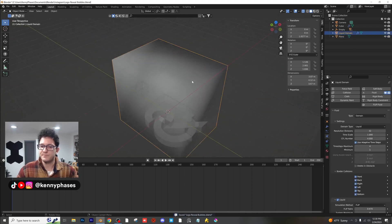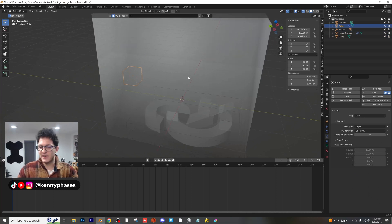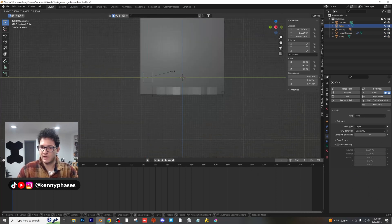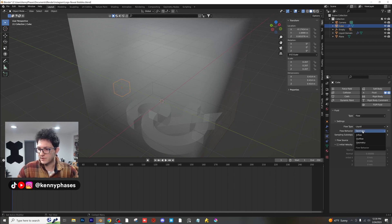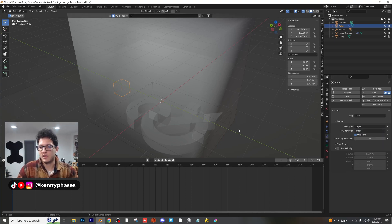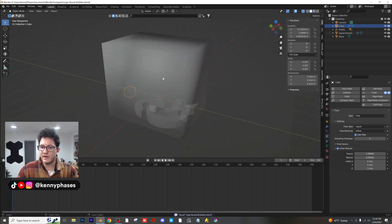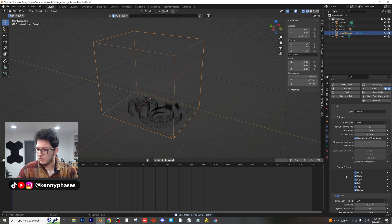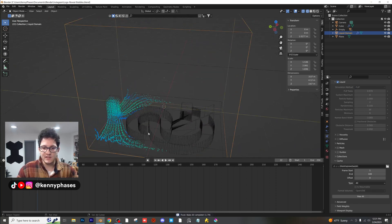Let's turn our domain back on and click on our actual source — this little cube — which is going to be putting out the liquid. I'm going to bring it down a little bit. Right now it's just acting as geometry; we want it to act as a flow source. So instead of Geometry under its physics properties, we're going to click on Inflow, which means it's going to act as a faucet constantly putting out water. For the initial velocity, give it a Z velocity of negative 2. Now let's do a quick test bake at 32 samples.